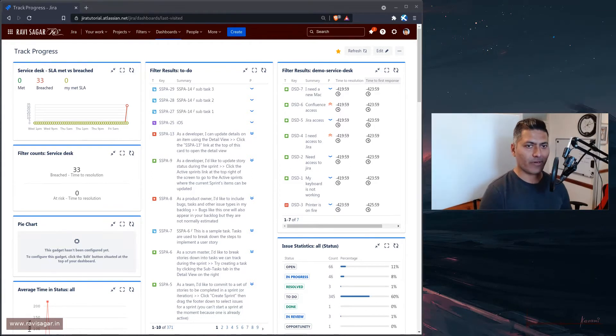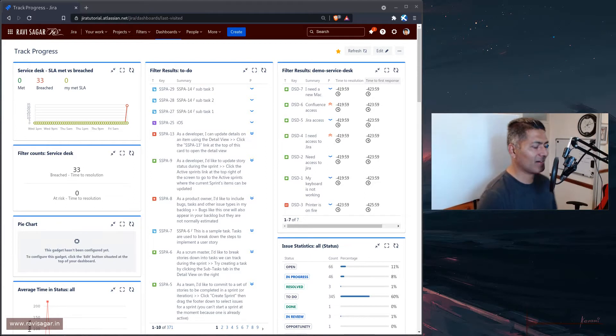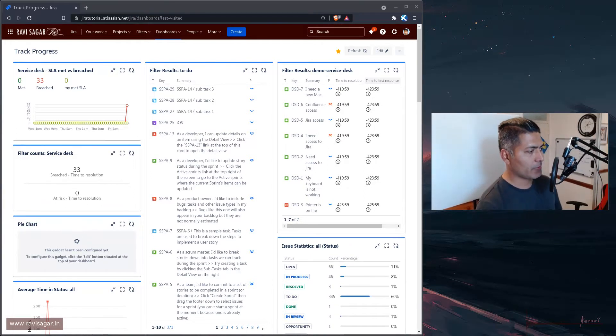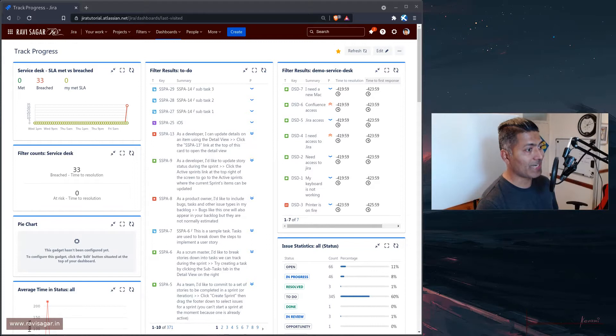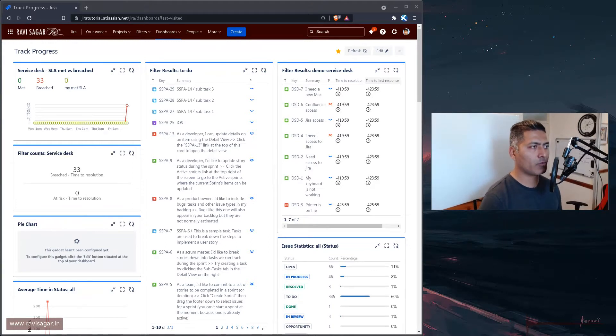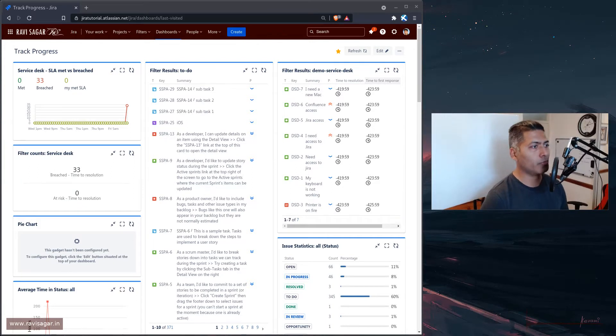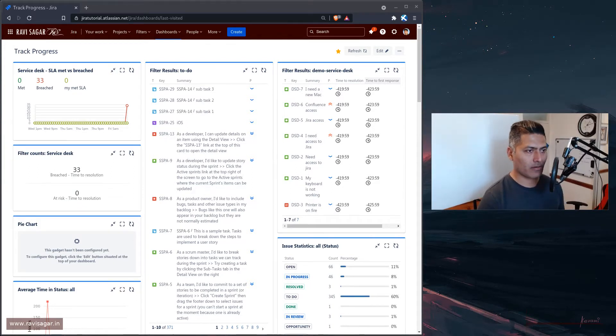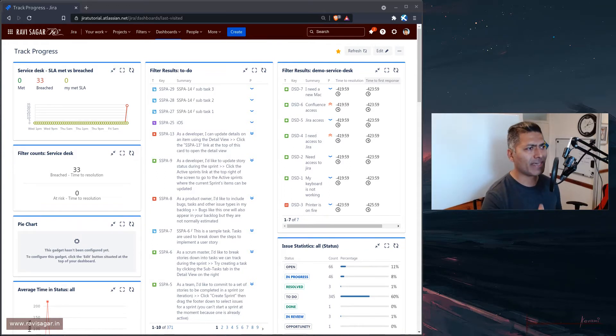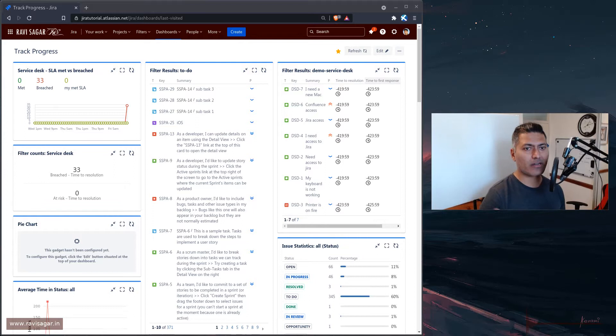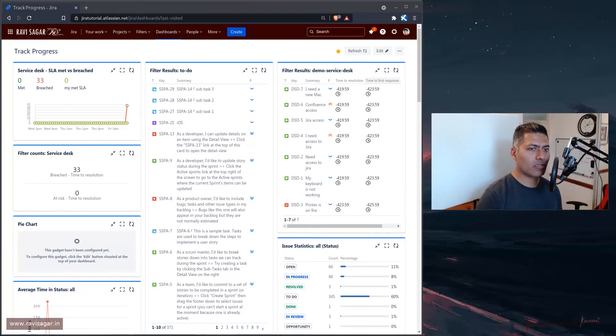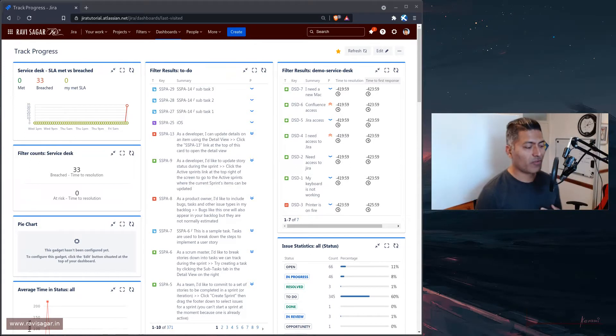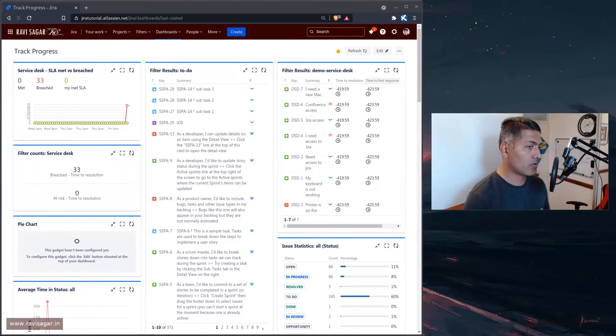But anyways, let us go back to the topic of ECBI. So today we are learning ECBI and we are basically trying to create a report based on the time tracking, the work log. Now, when you do time tracking in Jira, I know that people are looking for ways to make time tracking feature in Jira look like or behave like standard time tracking where you have the list of resources and then you have a calendar view that you may want to fill up on a day-to-day basis.